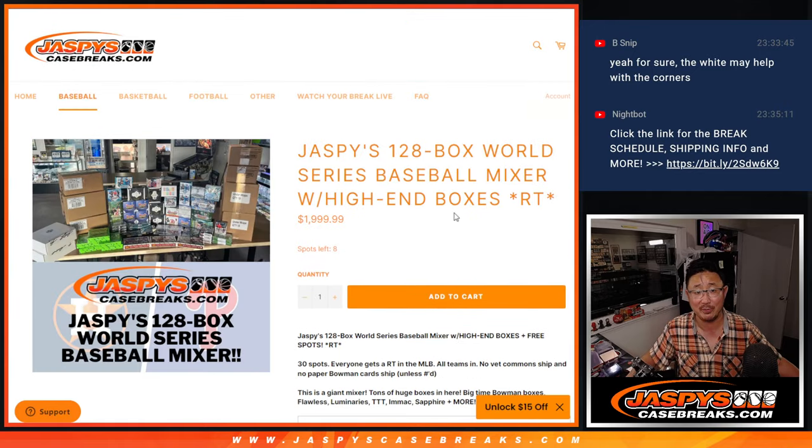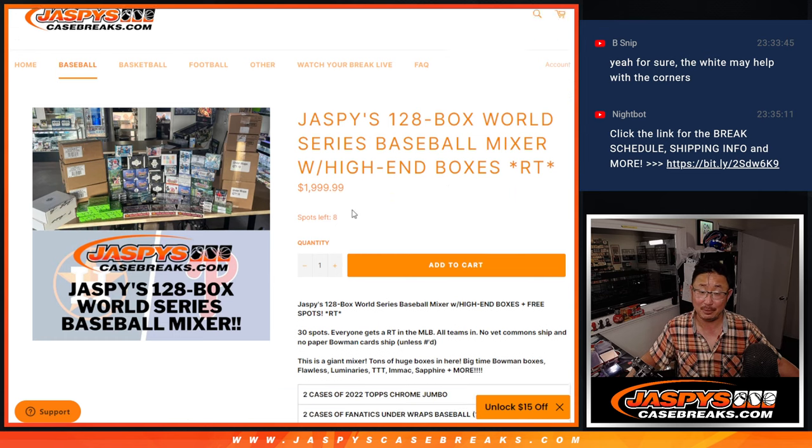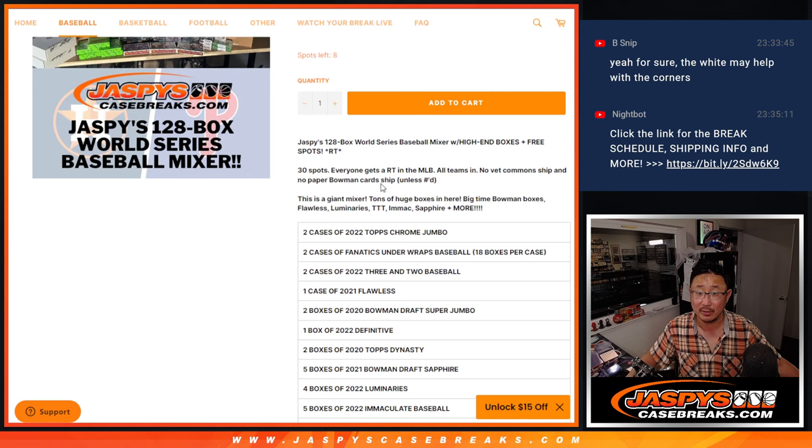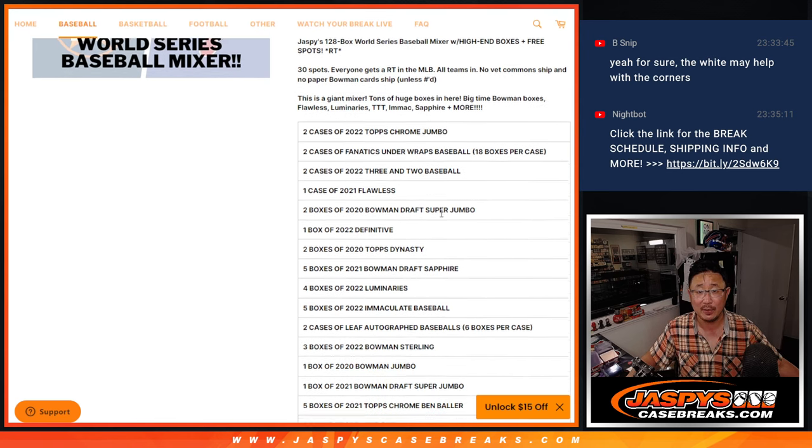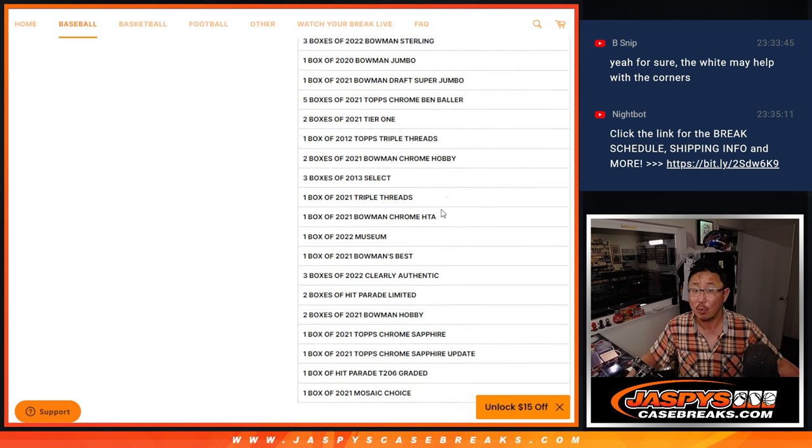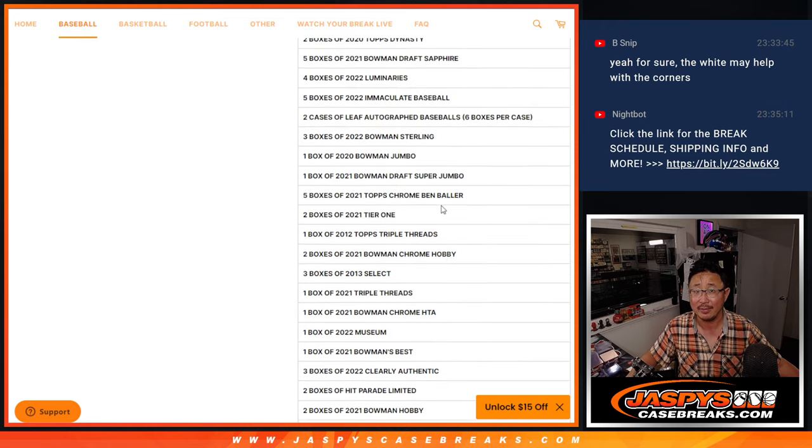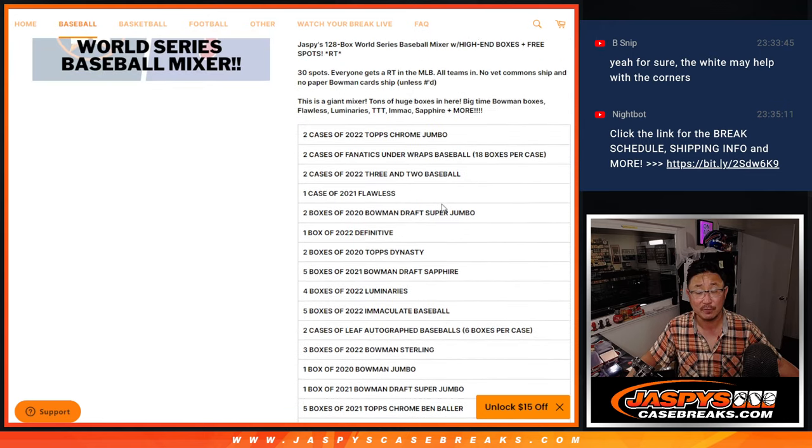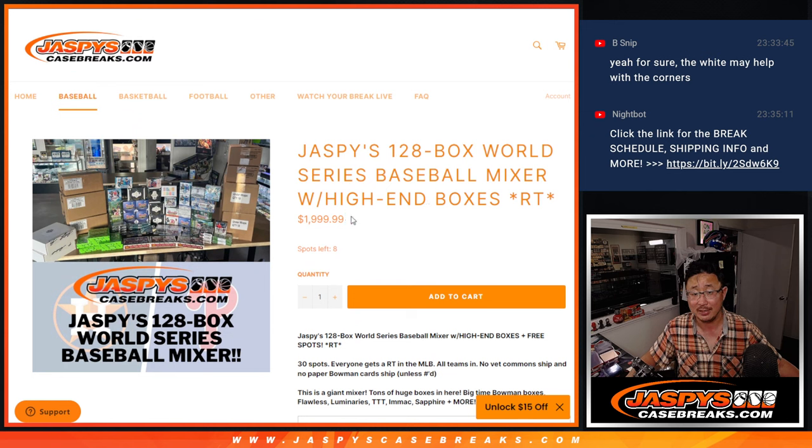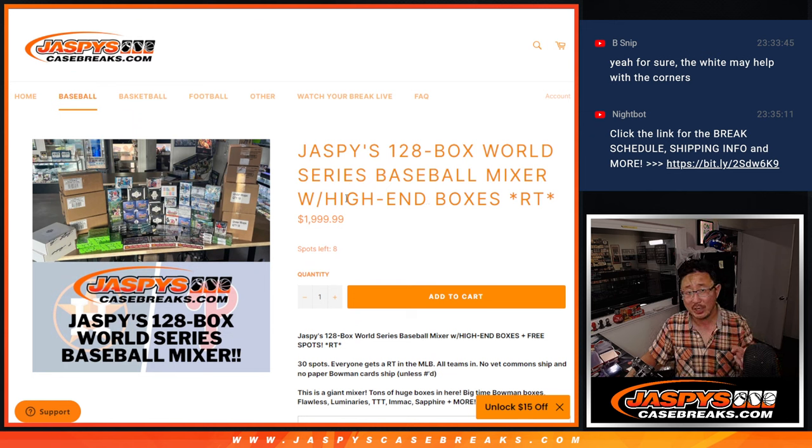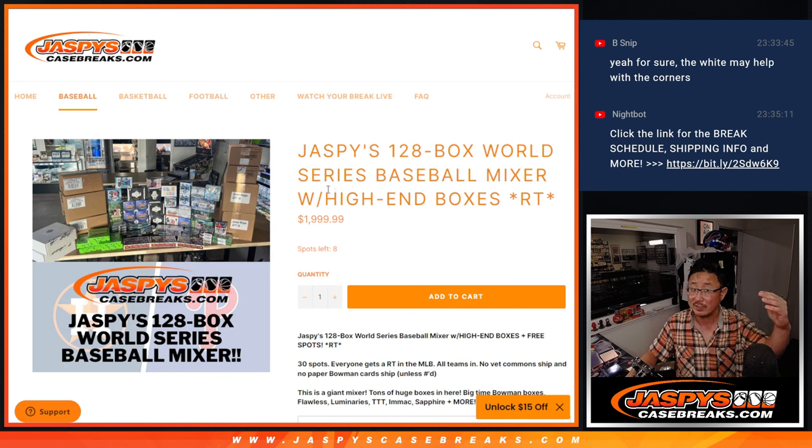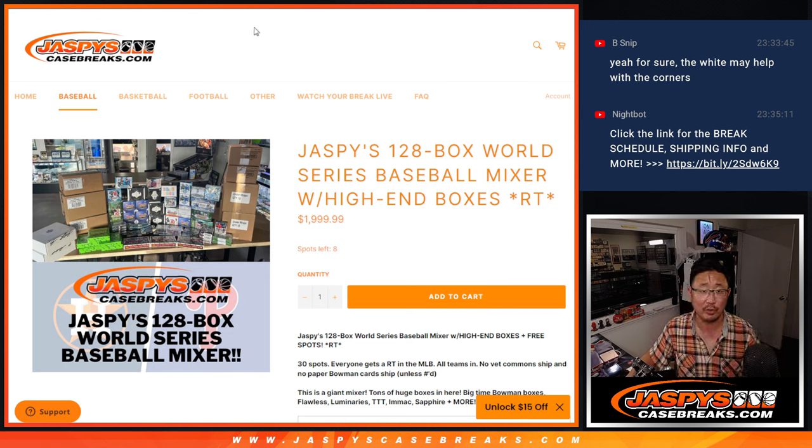Here's the World Series mixer right here. 128 boxes, a lot of high-end stuff here. If you want to buy spots outright, there are still spots available. If you want to try to win some spots, if you want to take that risk, there's opportunities there as well. There's a few different ways to win spots into this. There's some ways that are a little bit cheaper but the odds are a little bit longer. There's some that are a little more expensive but the odds are a lot better. So it's worth a look, check it out.